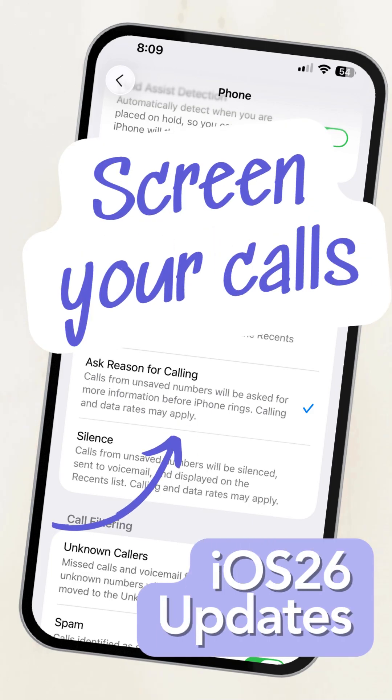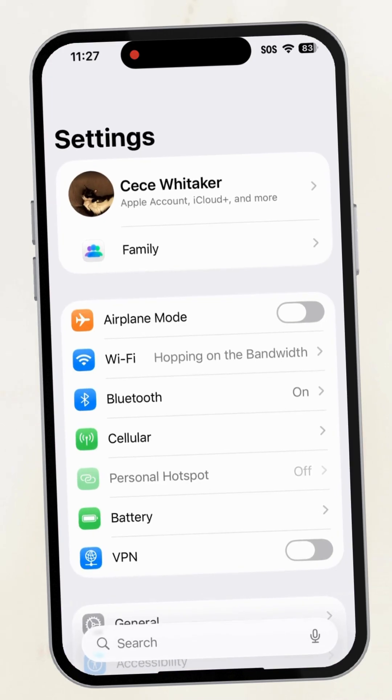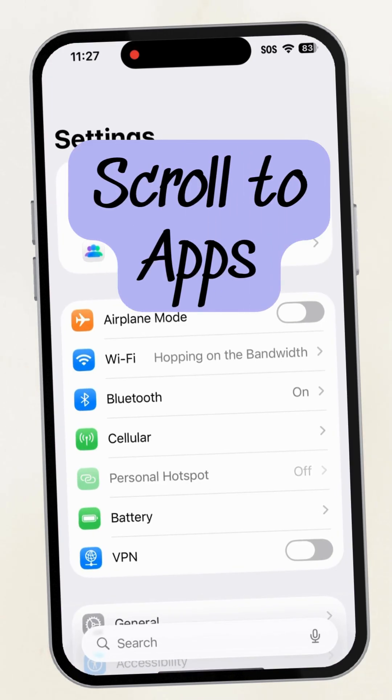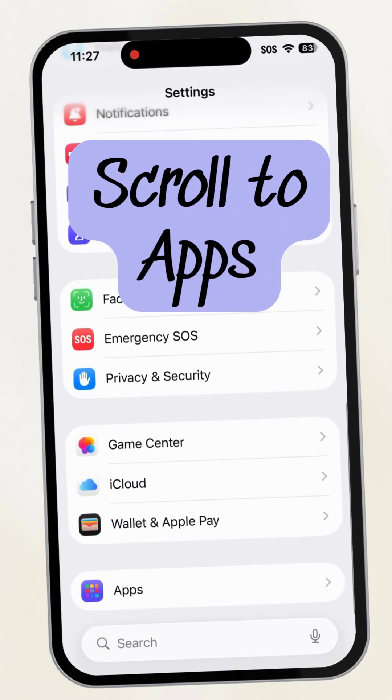With iOS 26 you can screen your calls. Open Settings, scroll down, and tap Apps.